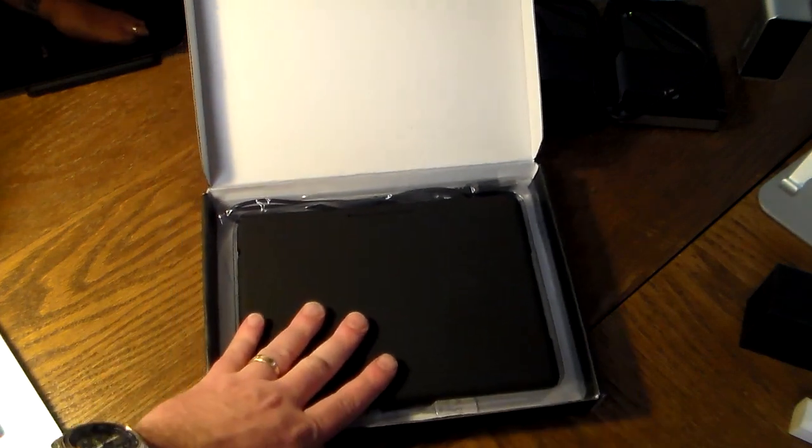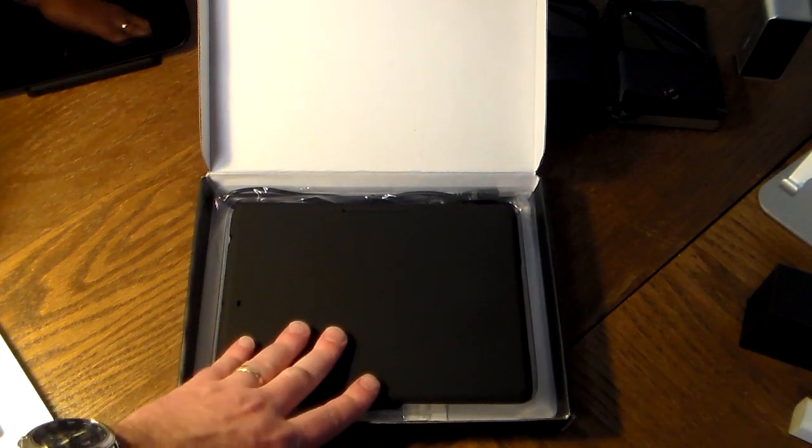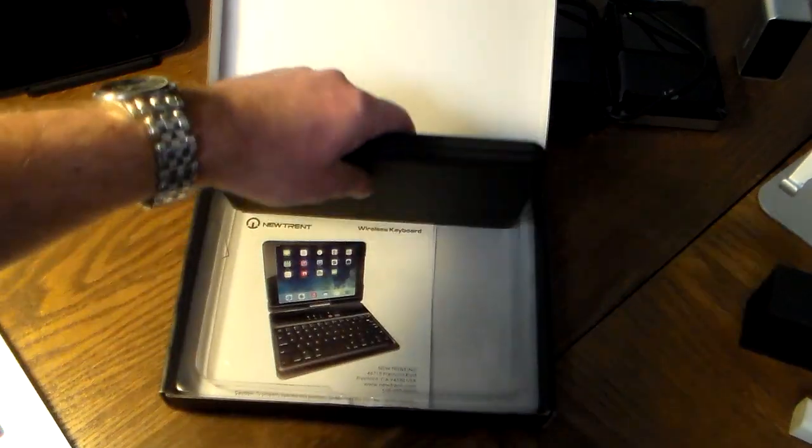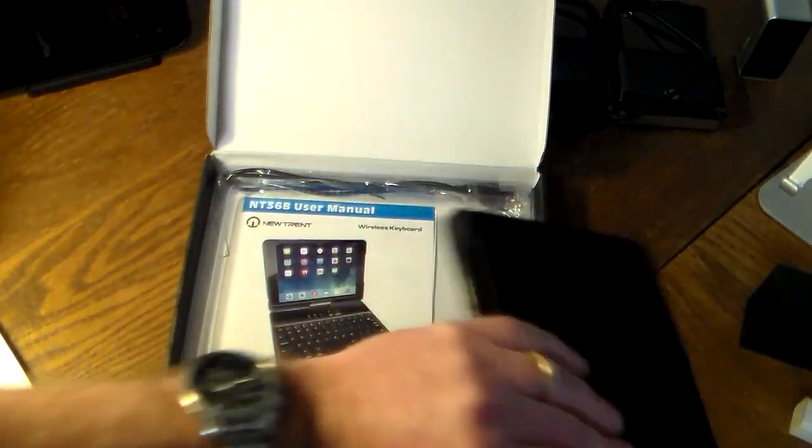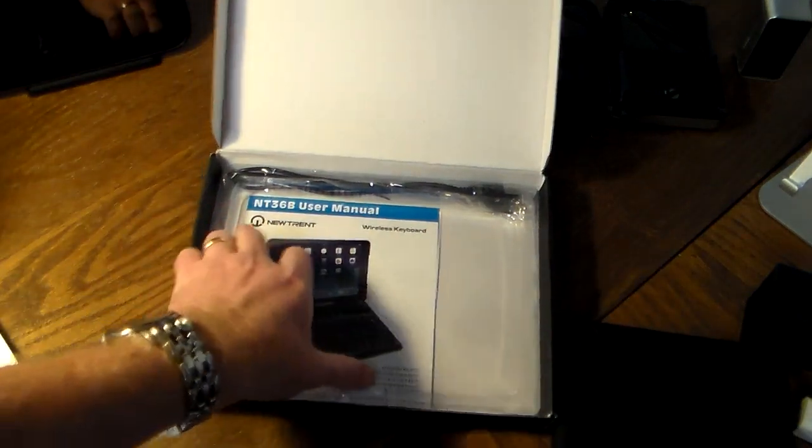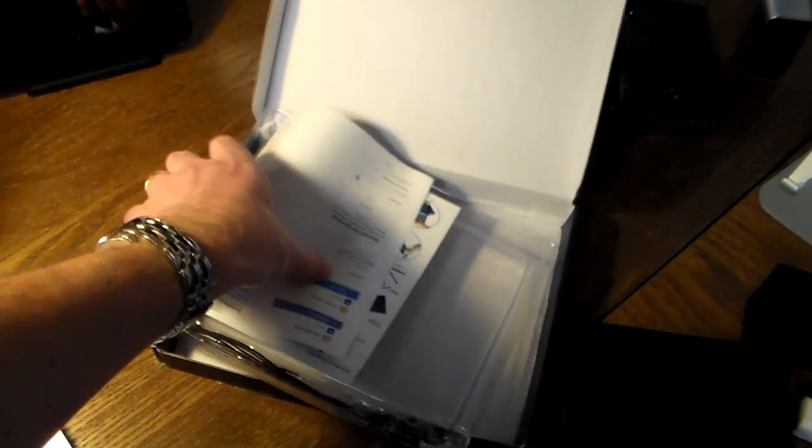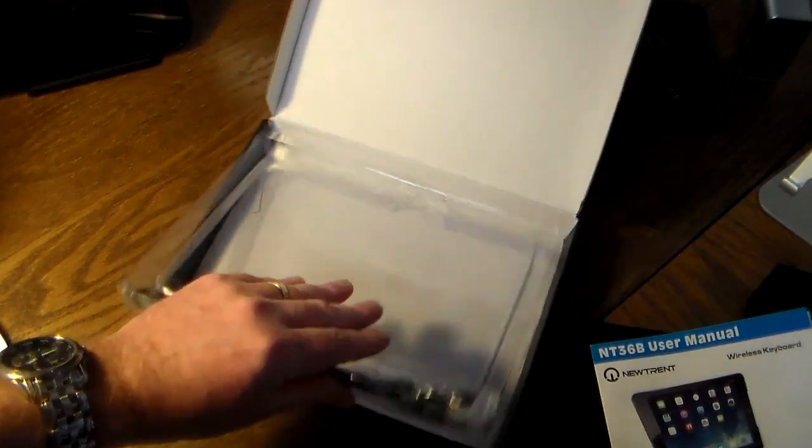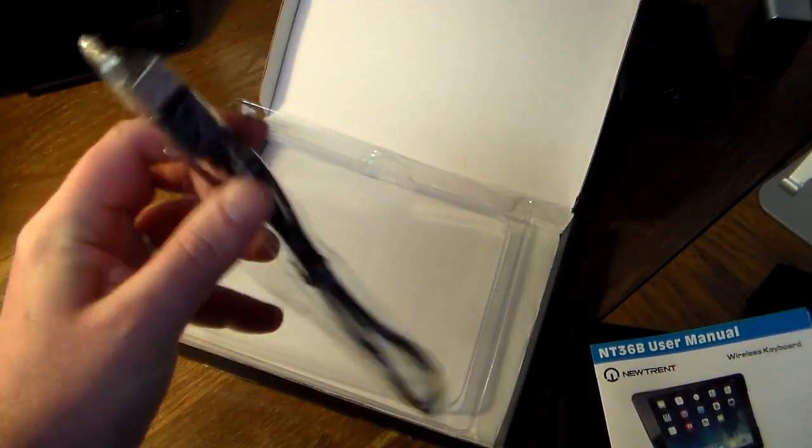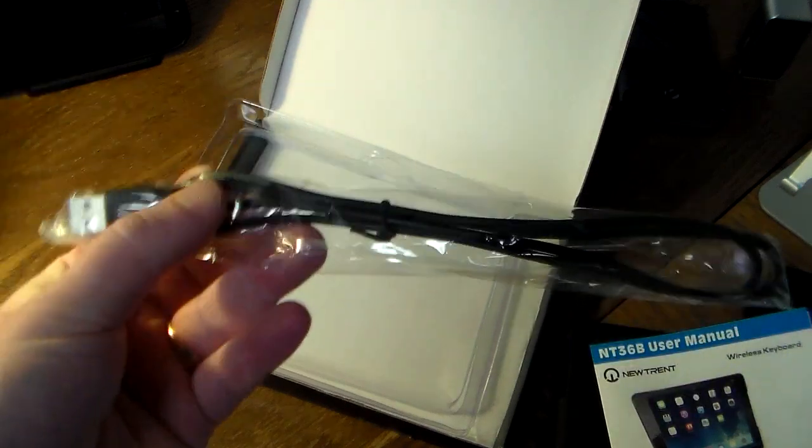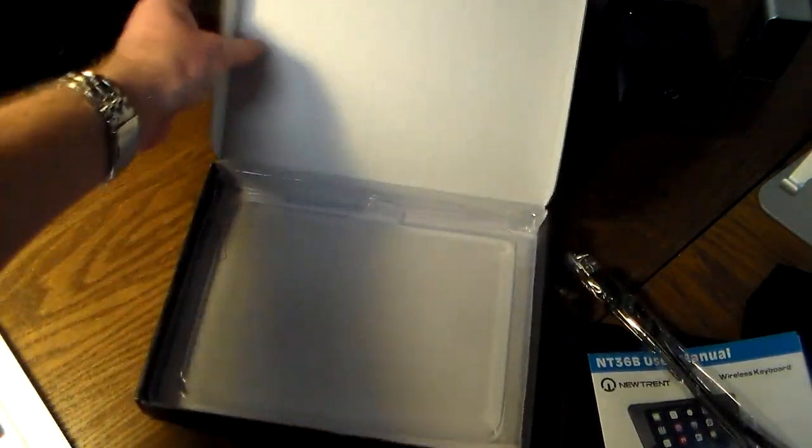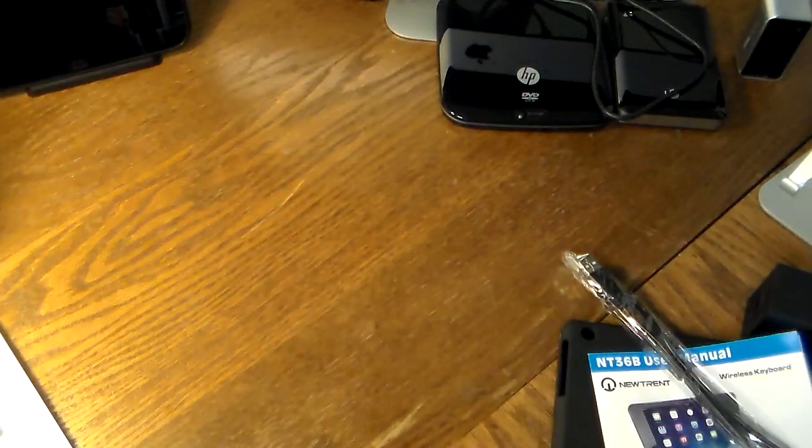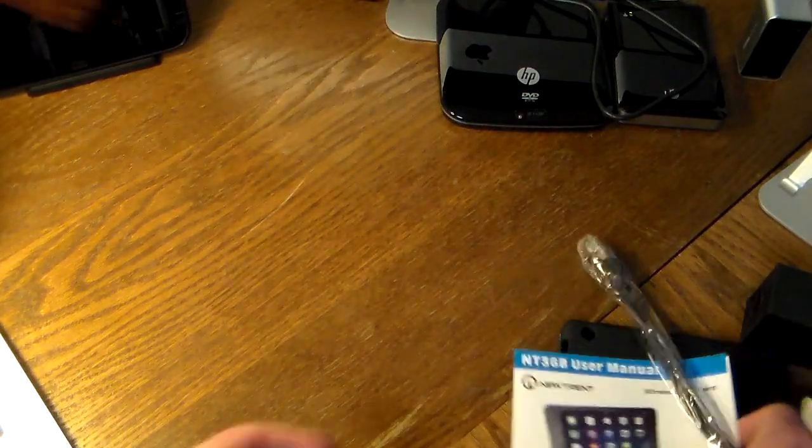Out of the box you get the clamshell case with very nice packaging. In the box we have an instruction booklet, the user manual, and a micro USB cable for charging the device. That's all we've got in the box. Let's toss the box aside and take a look at the product itself.